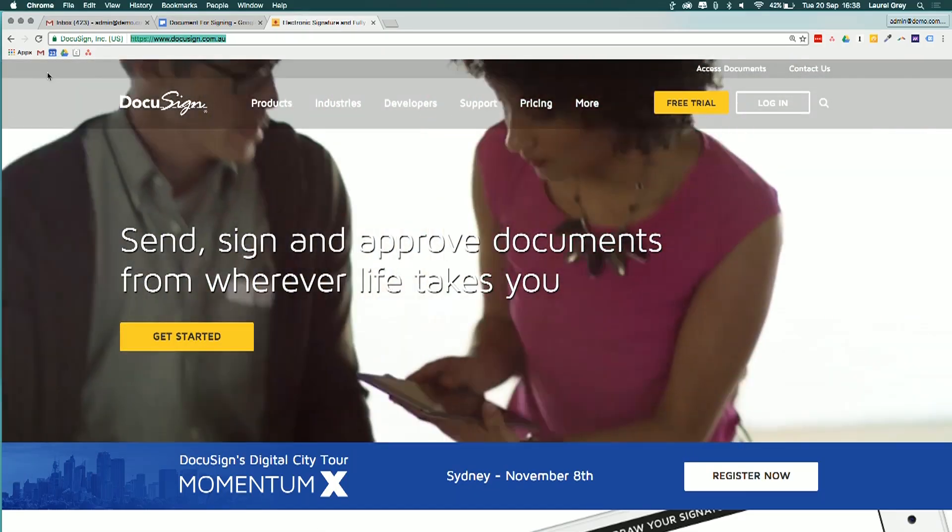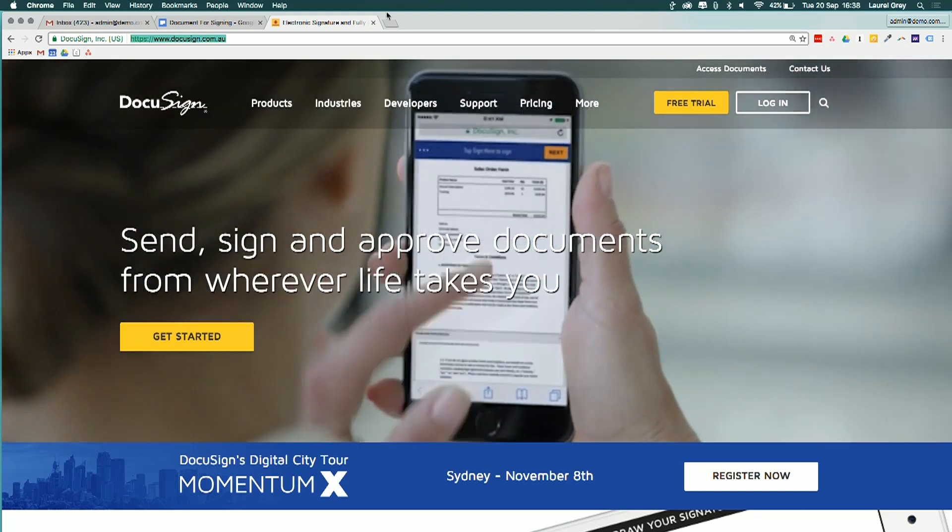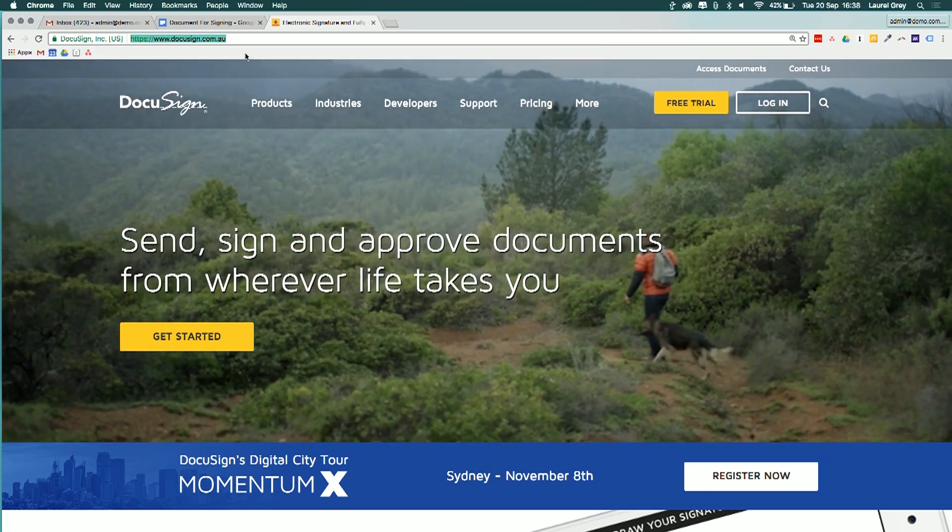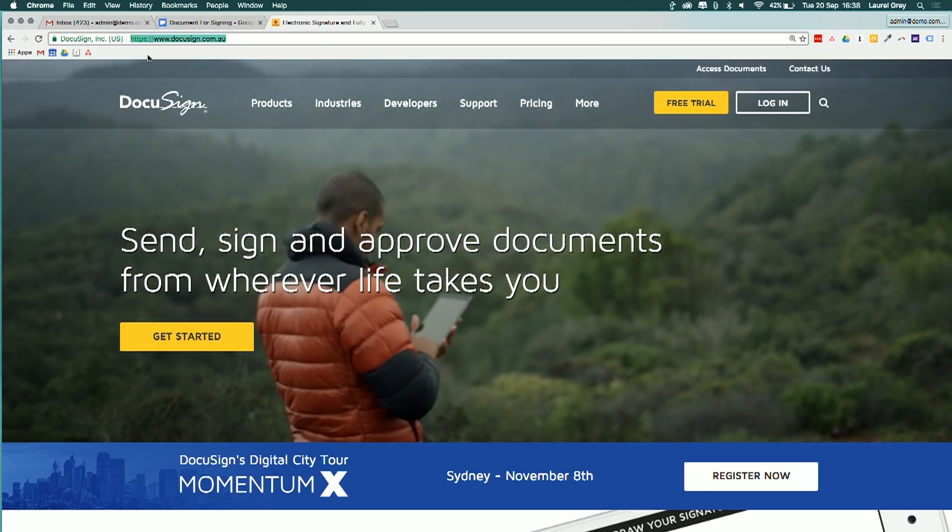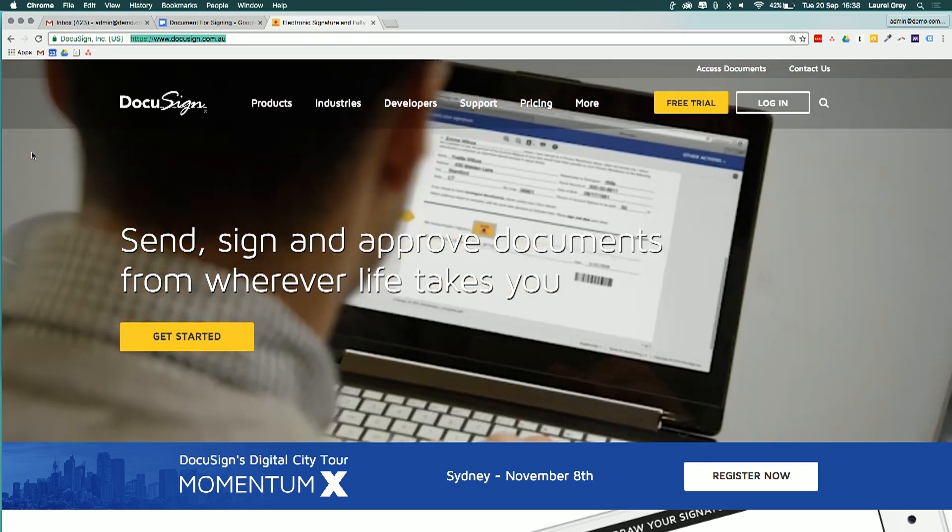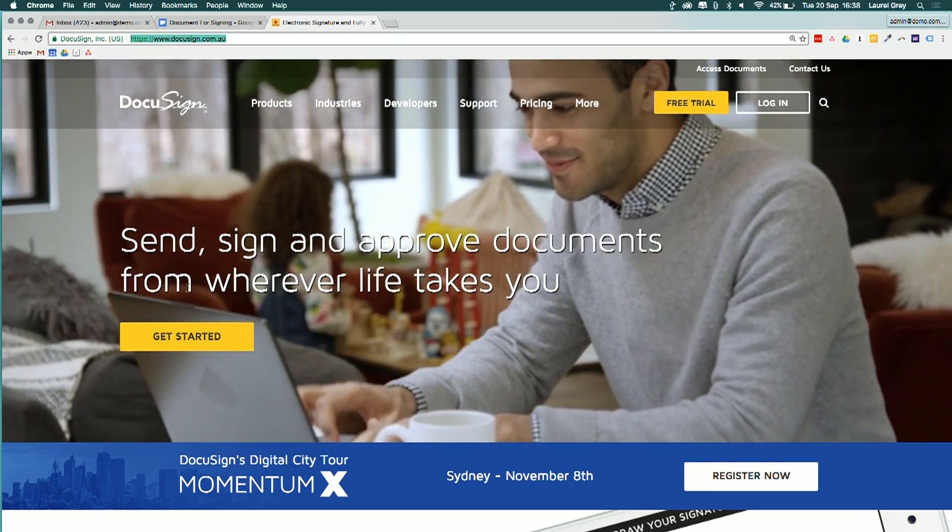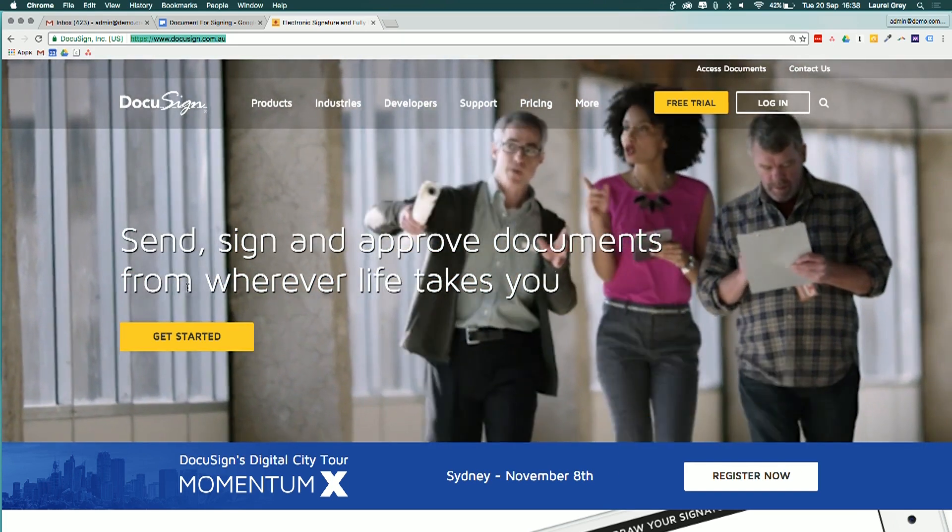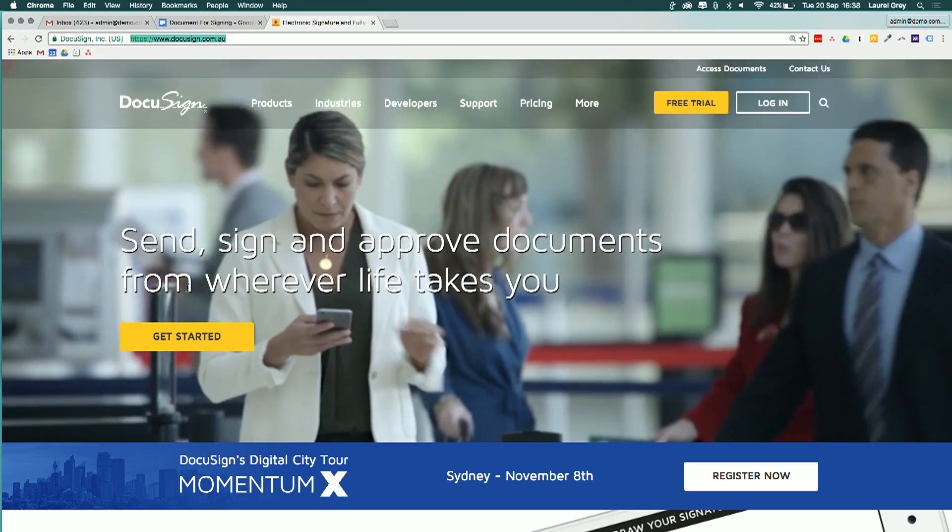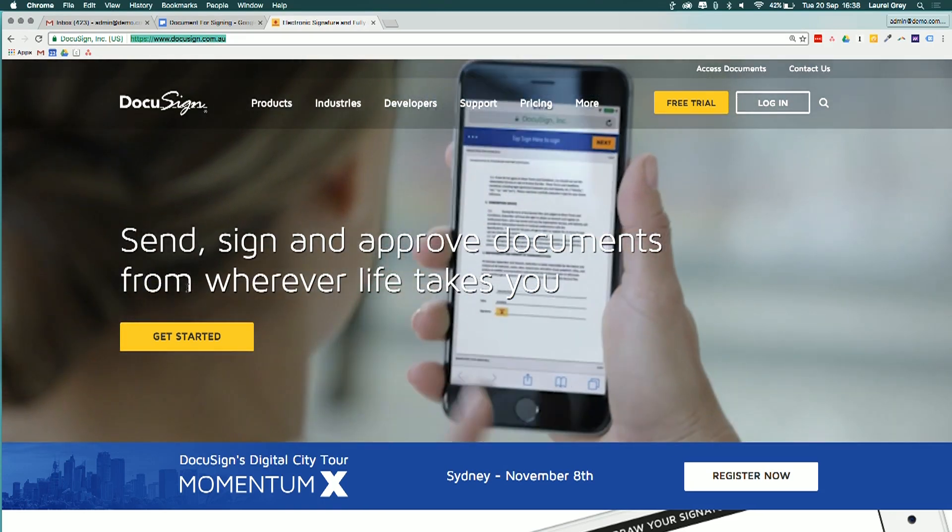All right, so all you've got to do is navigate to DocuSign.com, and we see that it's navigated me here to DocuSign.com.au. It says here, send sign and approve documents from wherever life takes you, and I've got this really cool video landing page, which I really like.